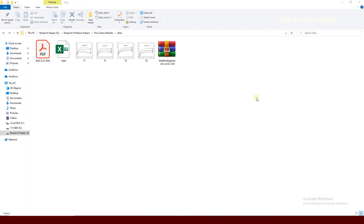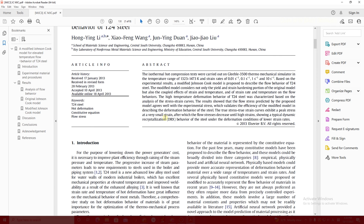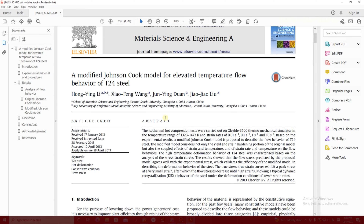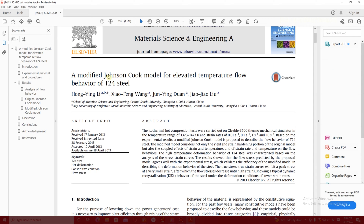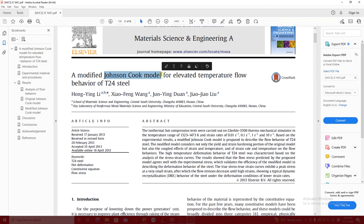Hello everyone, welcome back to this channel. In this tutorial I am going to explain how you can make the Johnson-Cook model from your own experimental data. You might see this model in sheet metal forming processes with high temperature, or in some other tutorials where they use the Johnson-Cook model in Abaqus, Ansys, or LS-DYNA software to make a flow stress model.